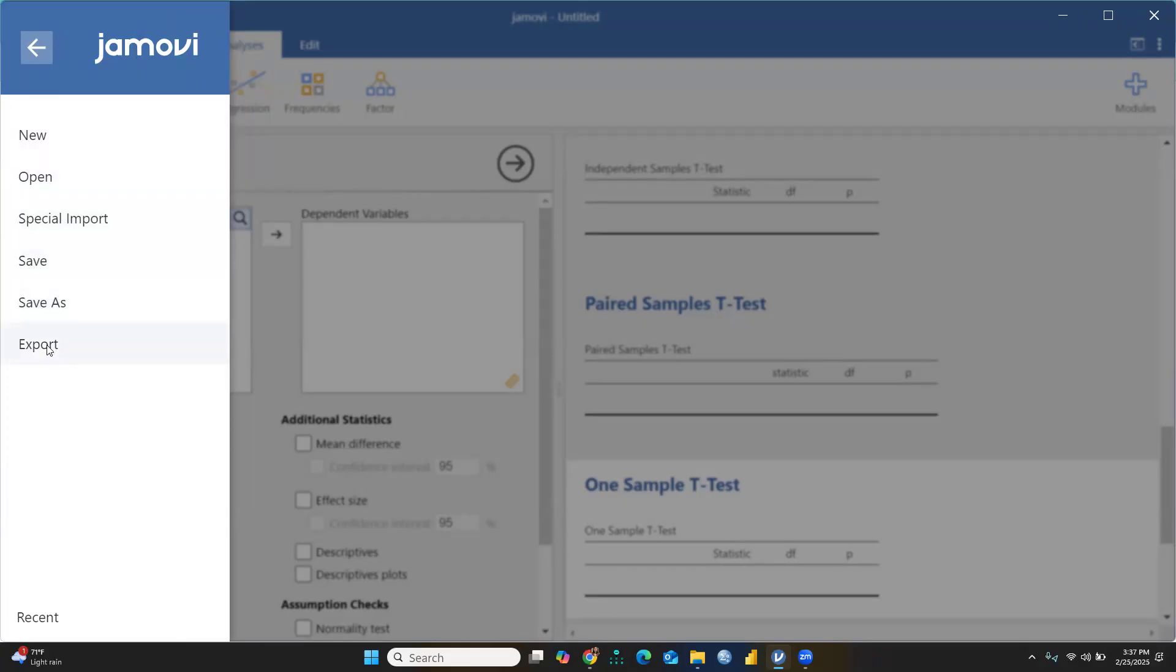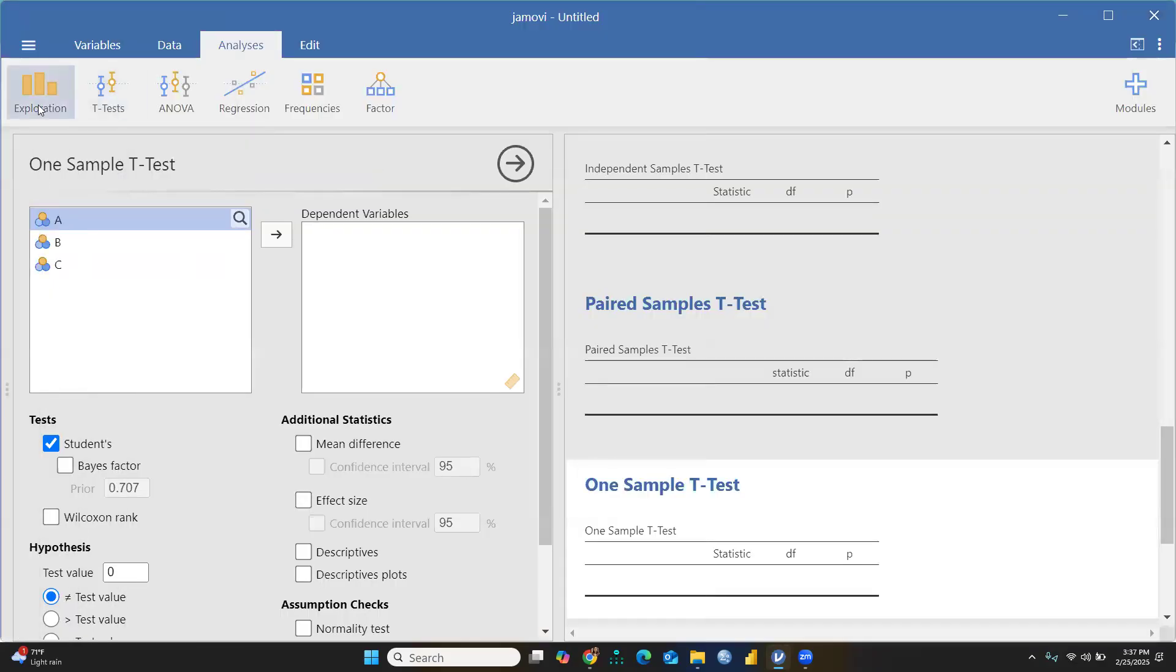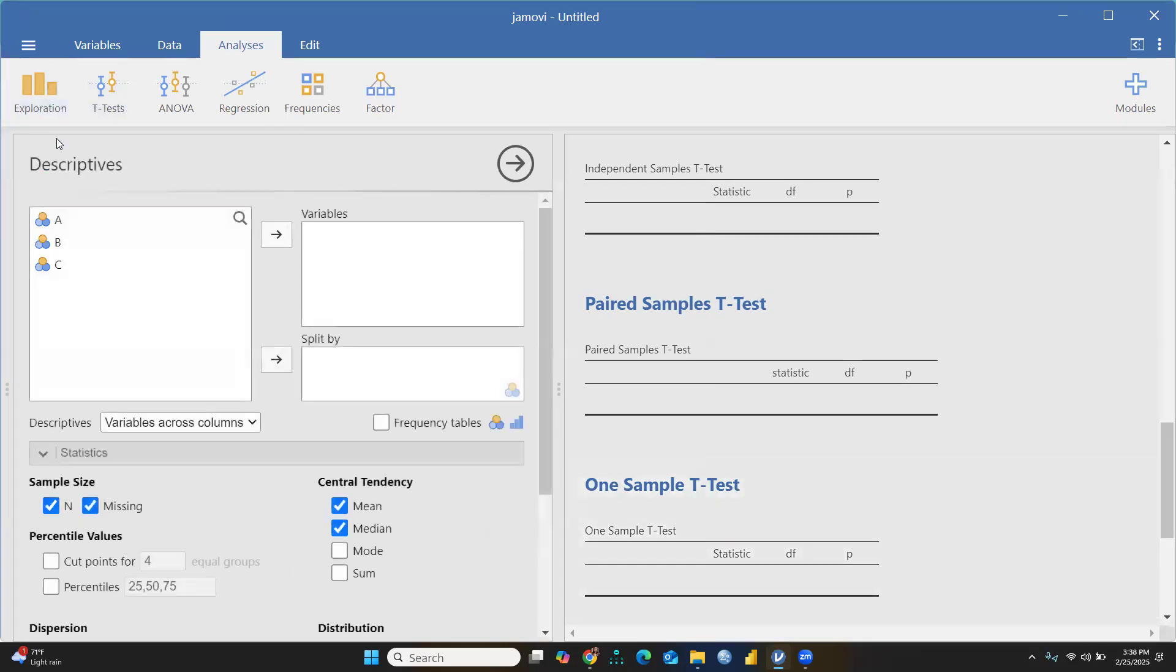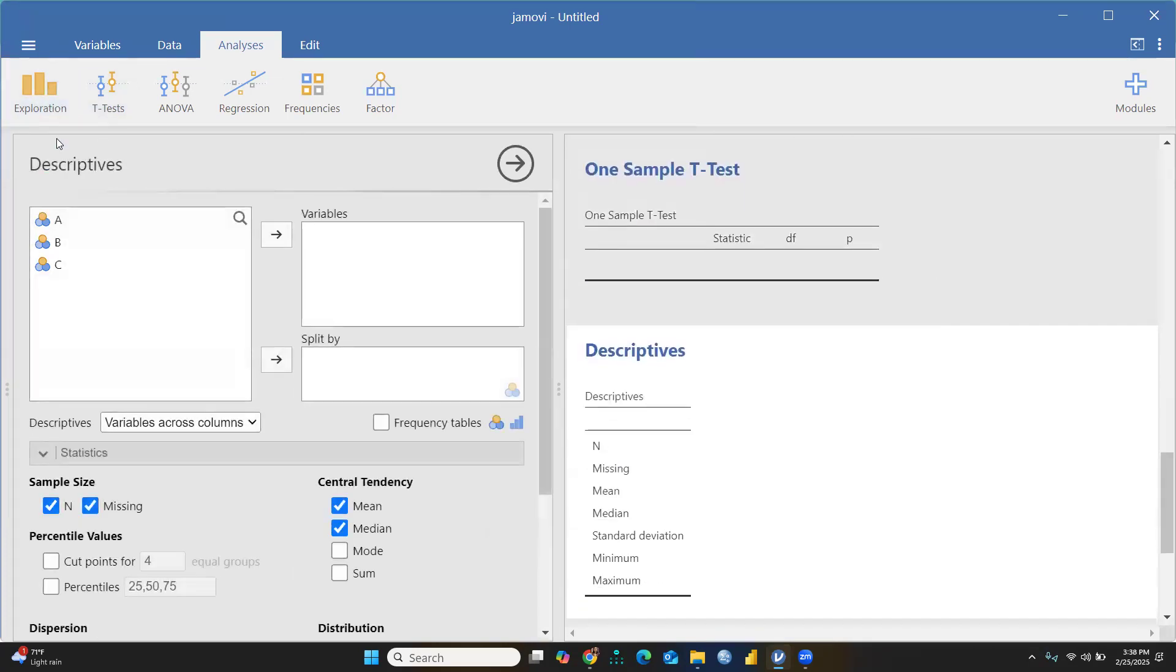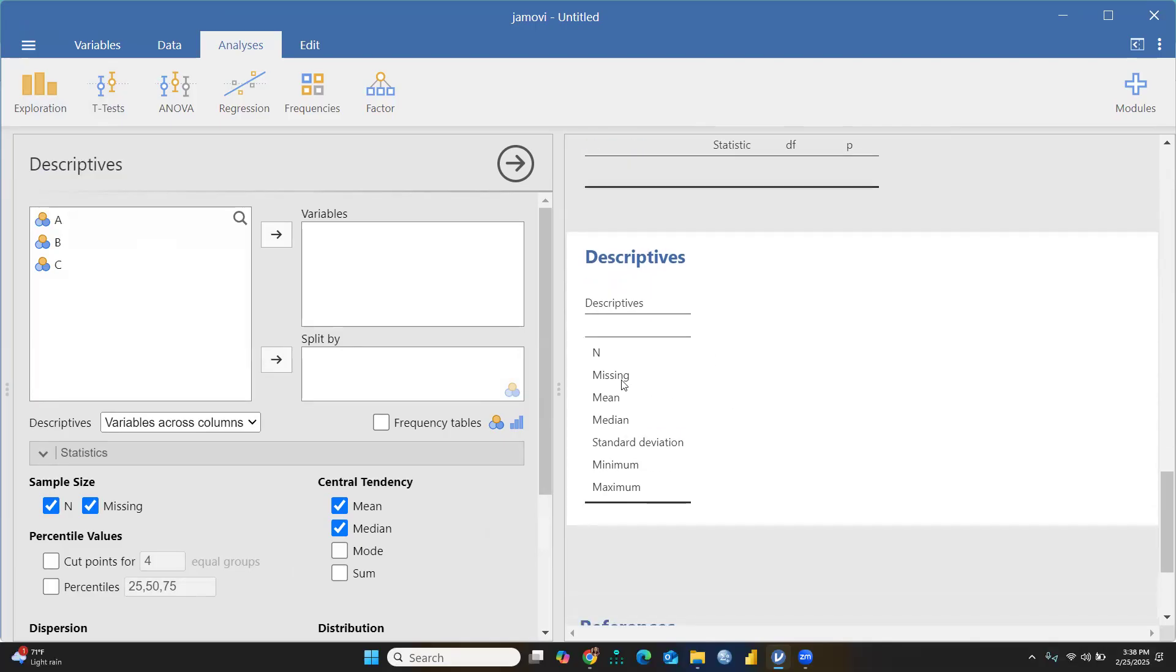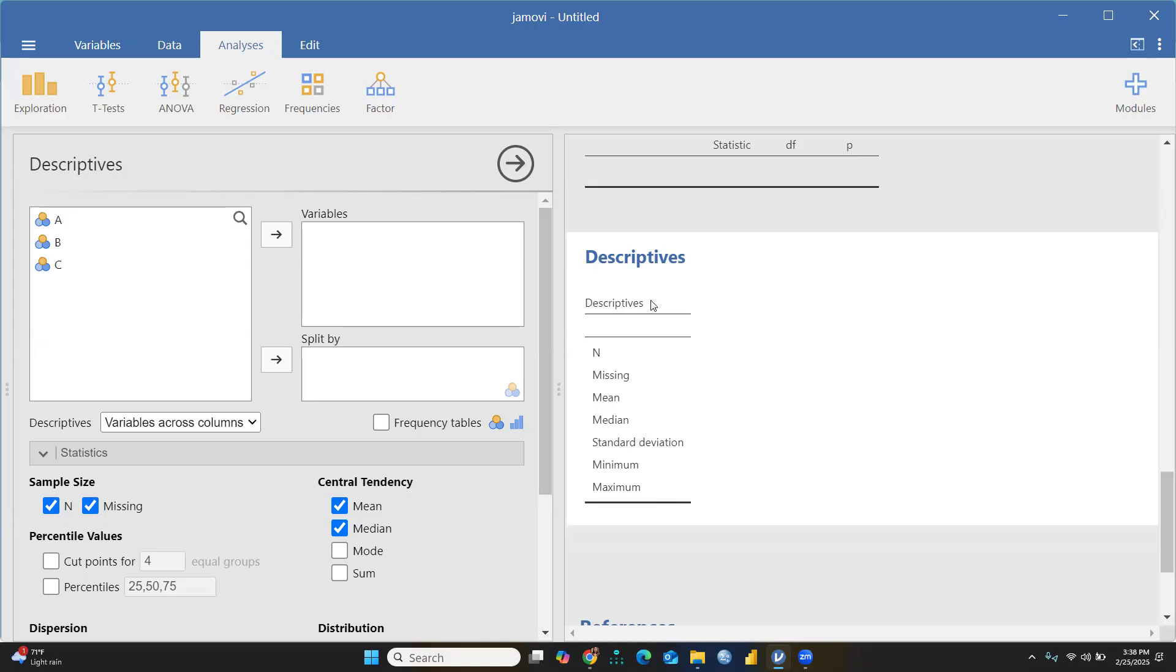Further, there's Exploration and Descriptives. With your data file, you can see descriptive analysis. You can see all the descriptives: number of samples, missing values, mean, median, standard deviation, minimum and maximum values in your dataset.